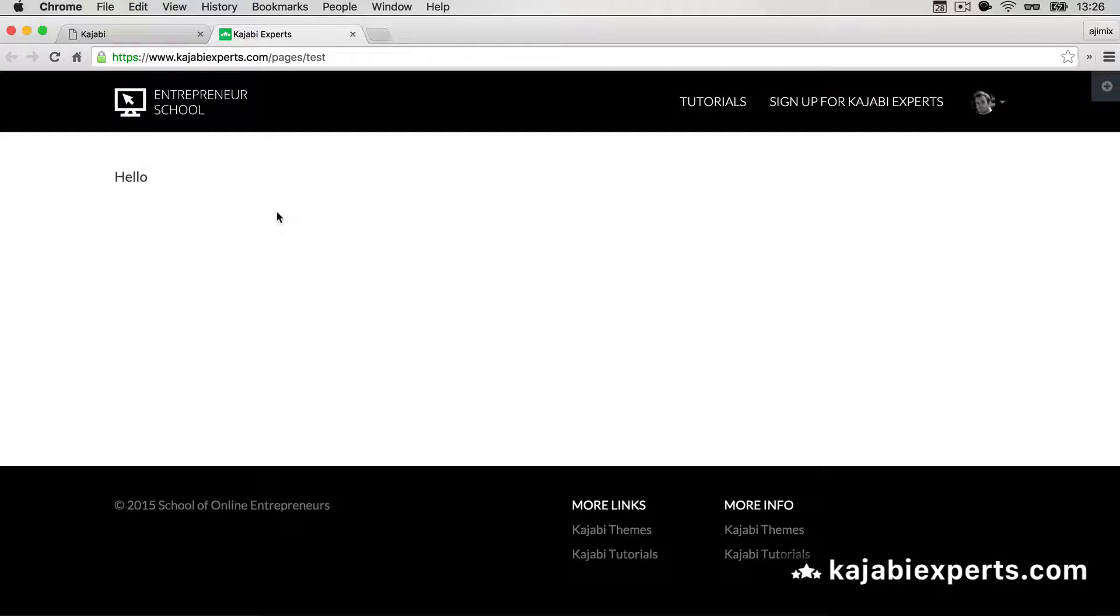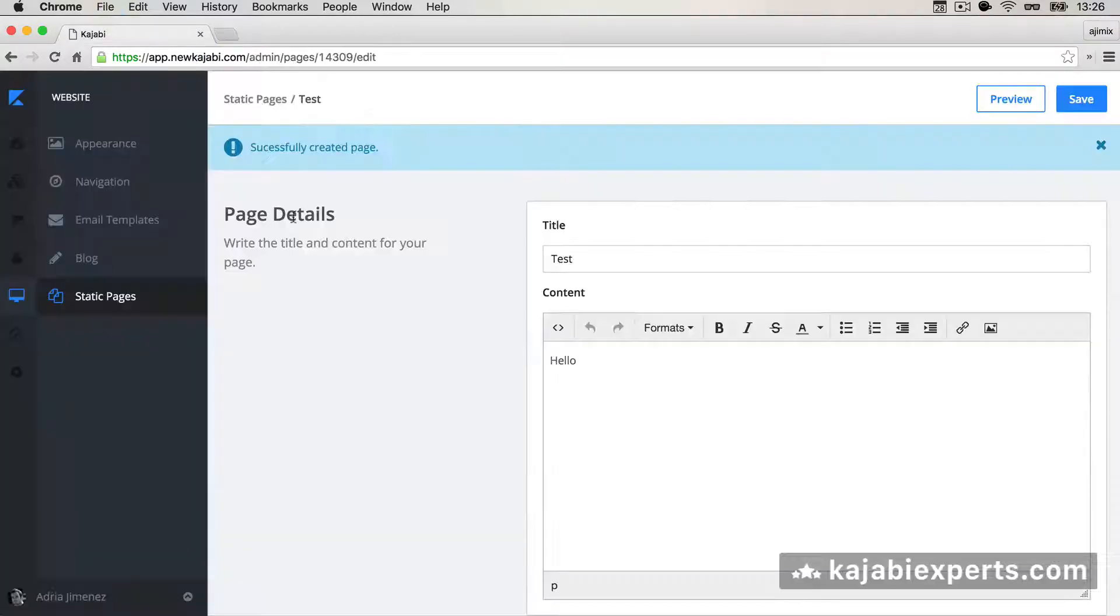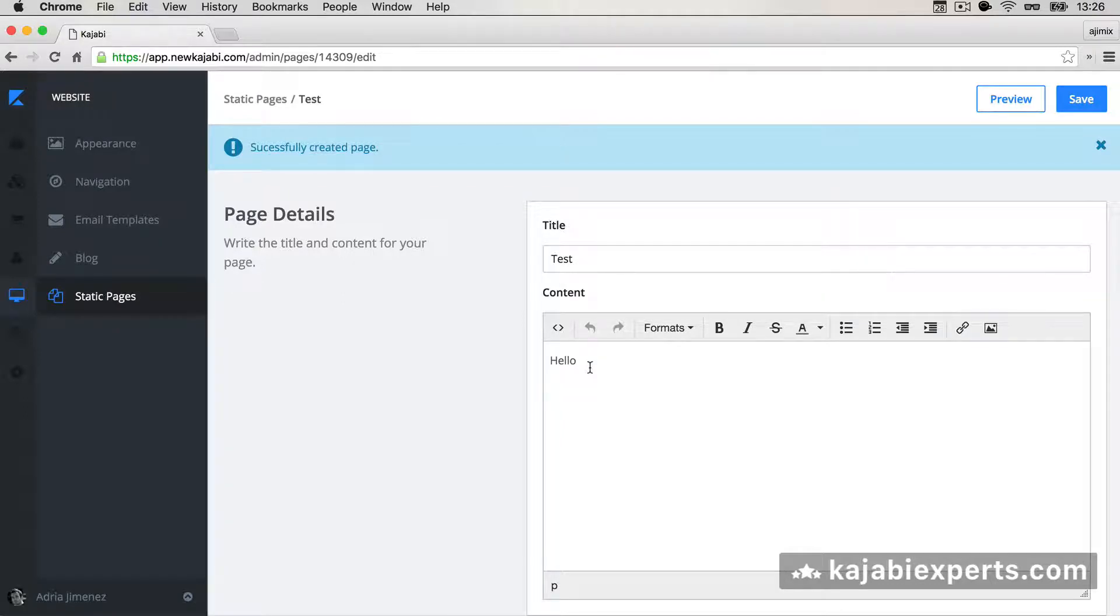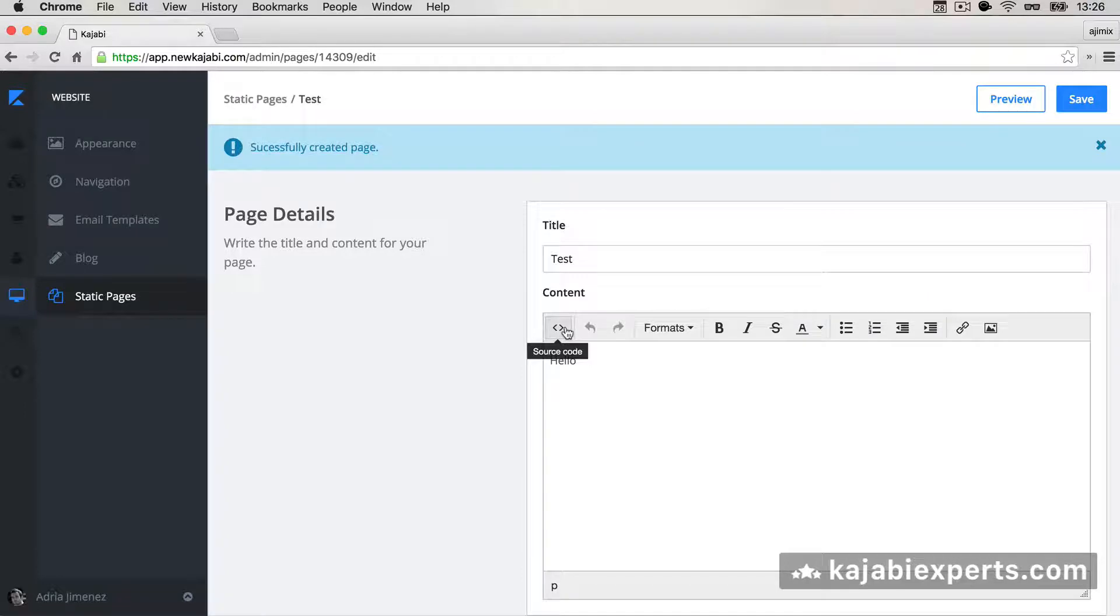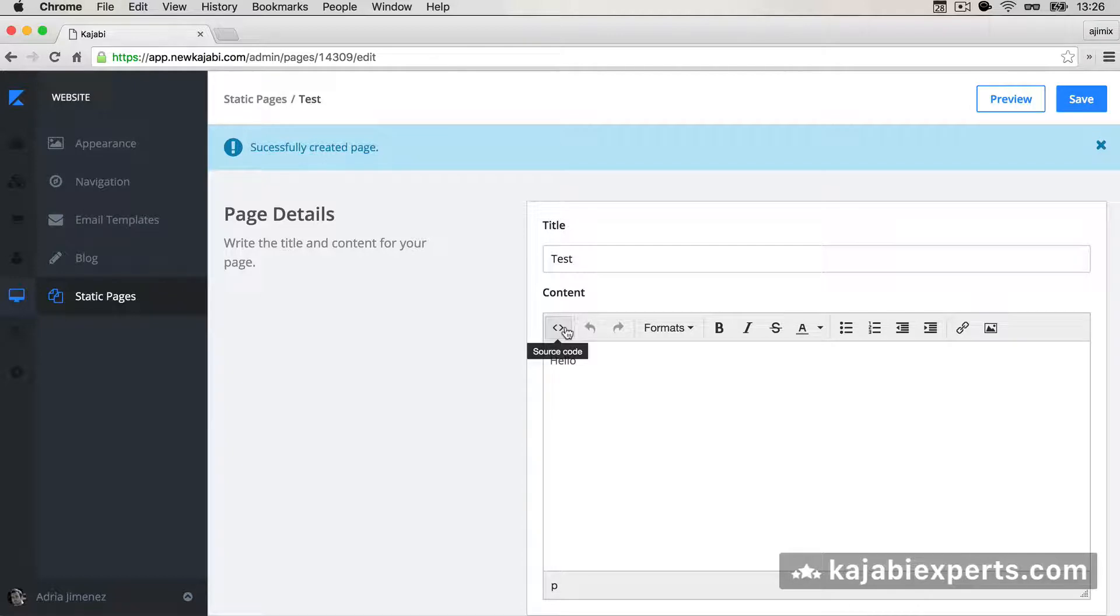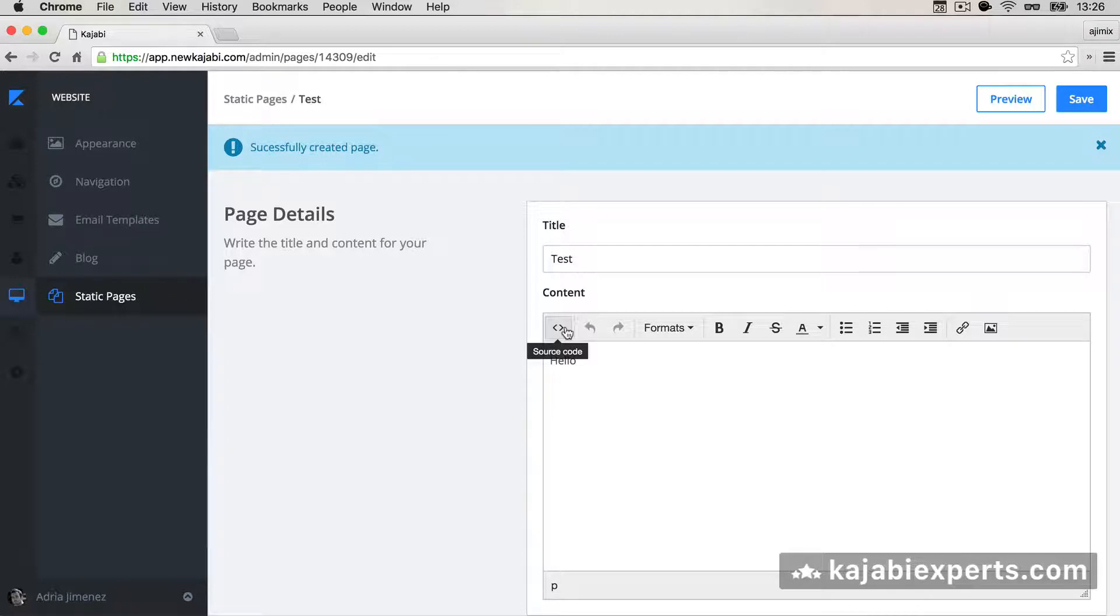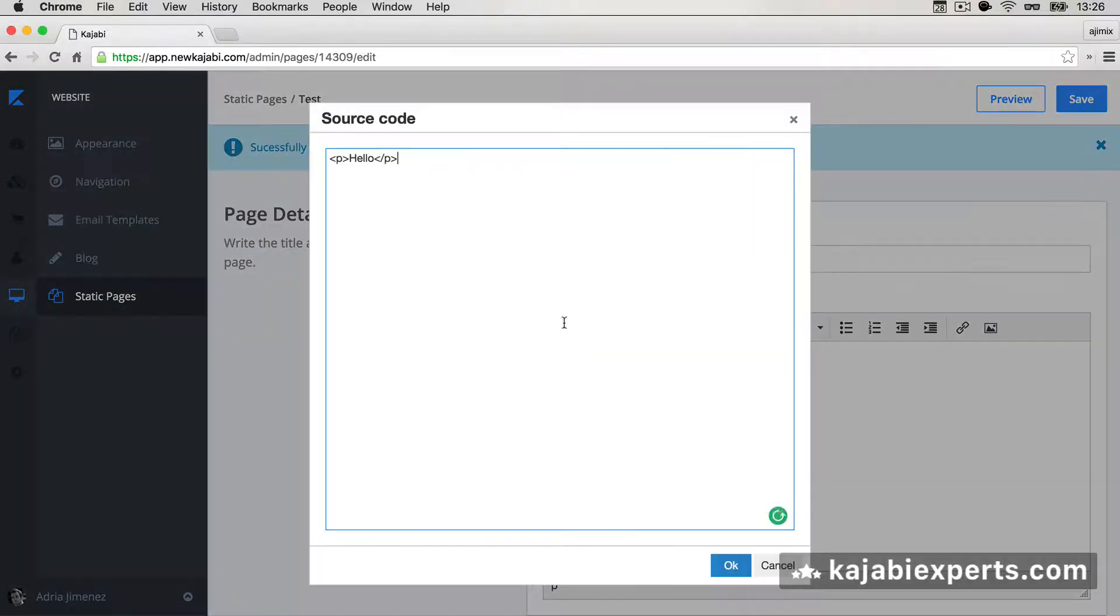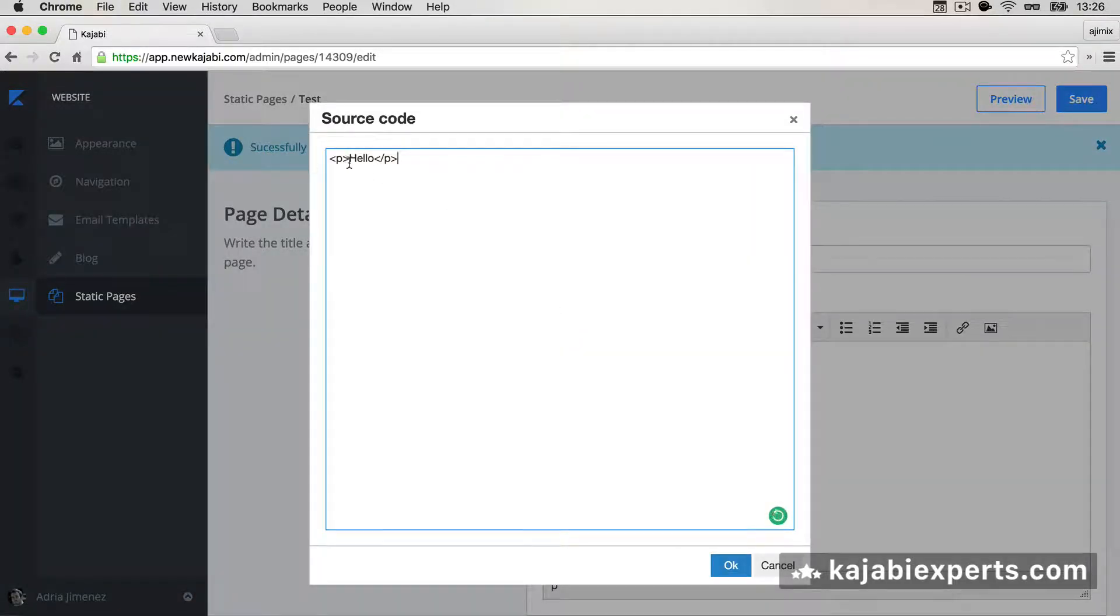The HTML editor that the guys from Kajabi added in the last update—well, it was there before, but now it's much more powerful—is this button that we have here, the Source Code button. Once we click on it, we see the HTML code for the things that we wrote here.